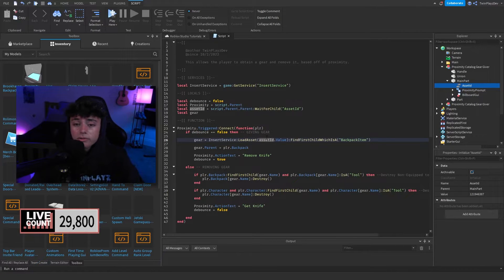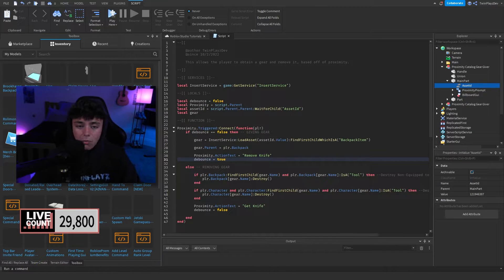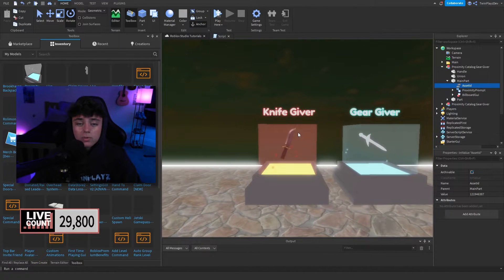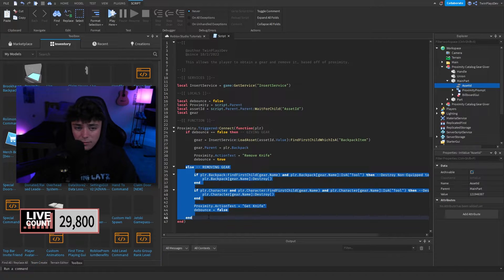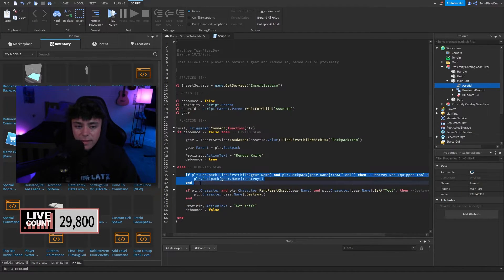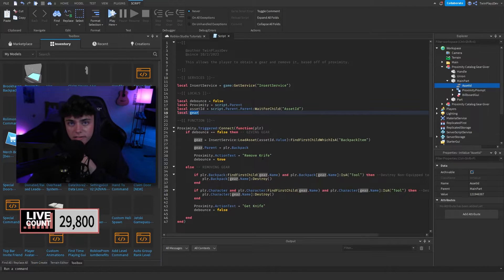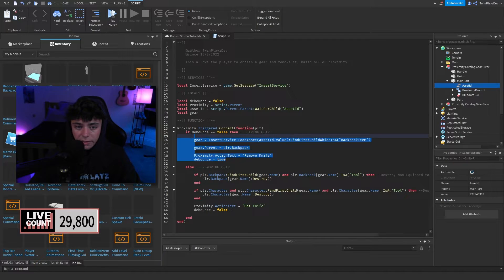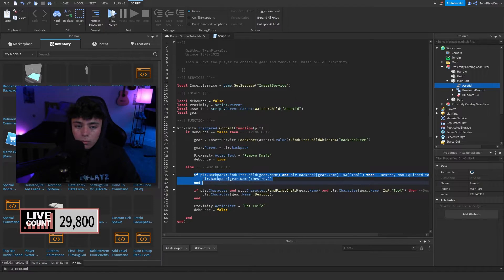We check that it's a backpack item, then parent it to the player's backpack. Then we set the action text to 'Remove Knife' and debounce to true. The next time the player interacts, debounce is true, so we hit the else statement. We check inside the player's backpack to find the tool by name — and this is where the global gear variable is important, since a local variable declared inside the if block wouldn't be accessible in the else block.